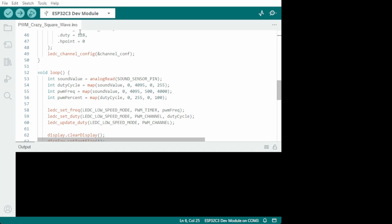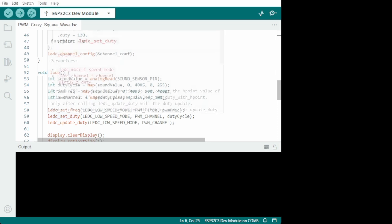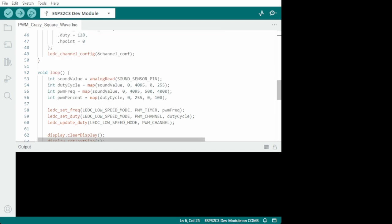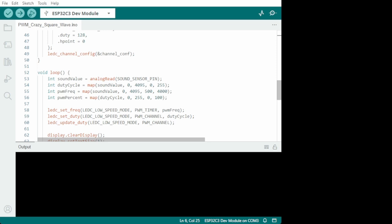Okay, so we have the code here. And you can see that, you know, you need the LEDC library.